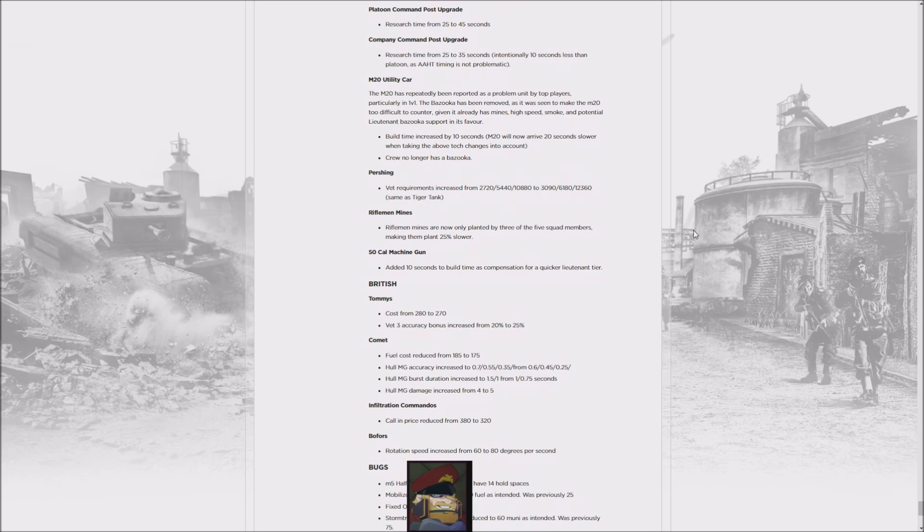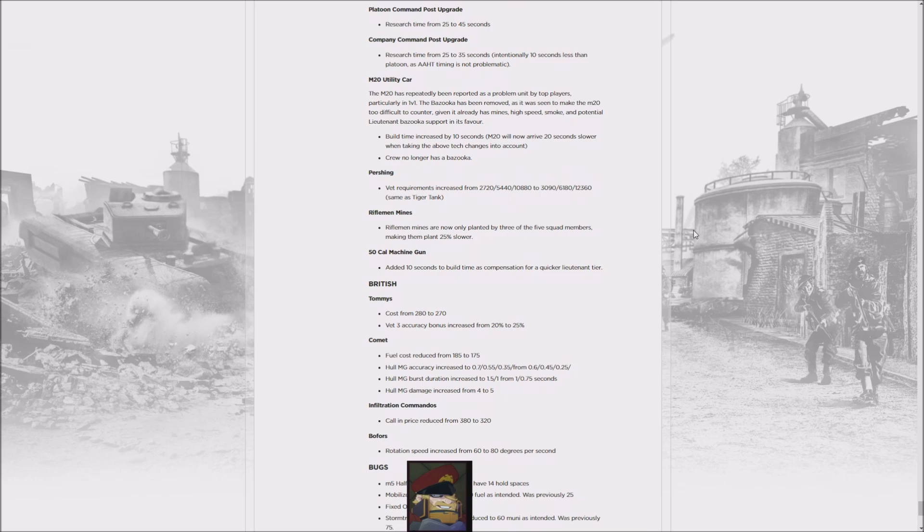...make a lot of the key elements of the Platoon Command Post hit a bit slower. But again, Lieutenant and Captain both being out faster might lead to some problems, even if they're slightly more expensive, because they're still very efficient to get out. We'll have to see if this has any actual effect. It might slow down some things and make the M20 a little less efficient, but...